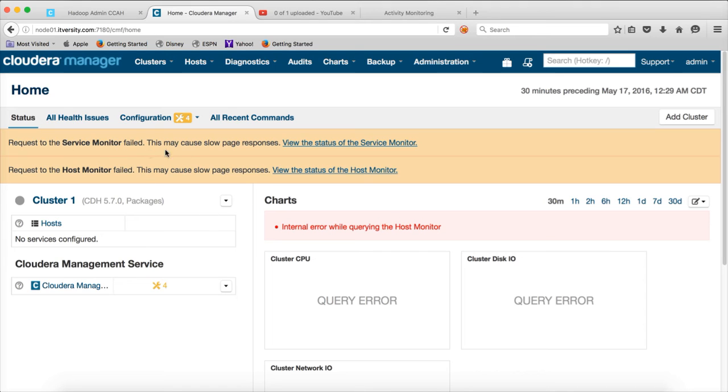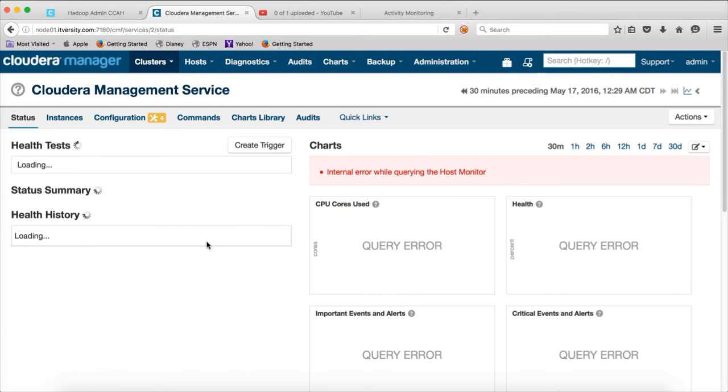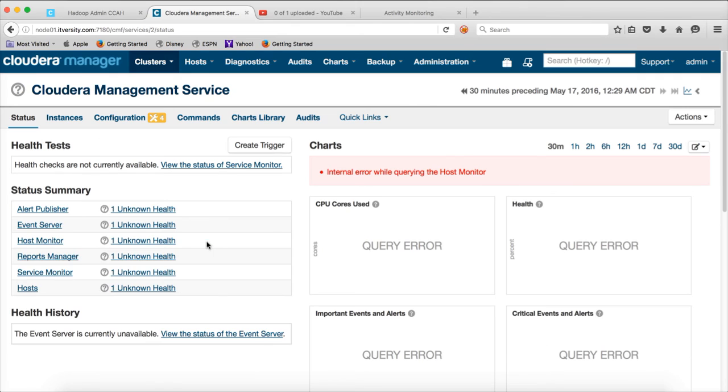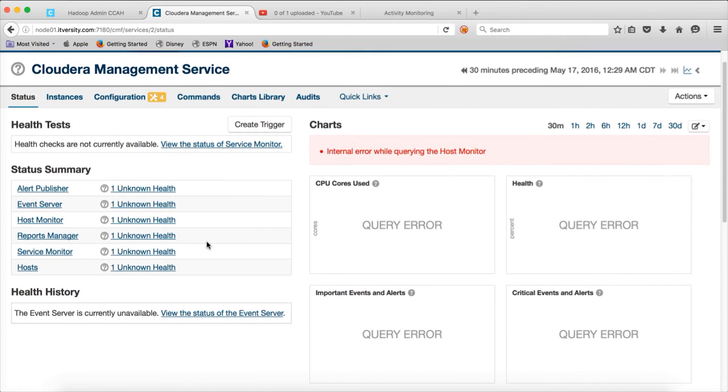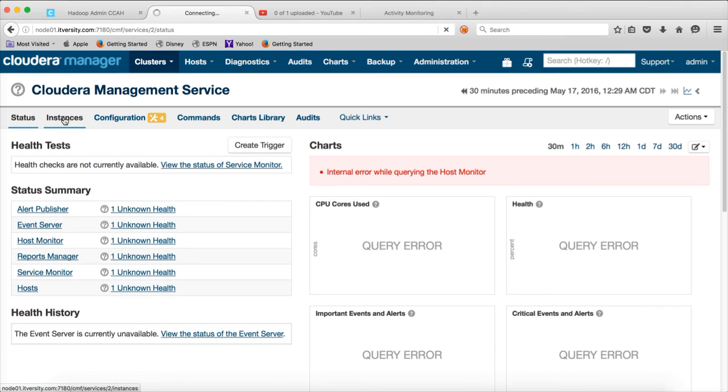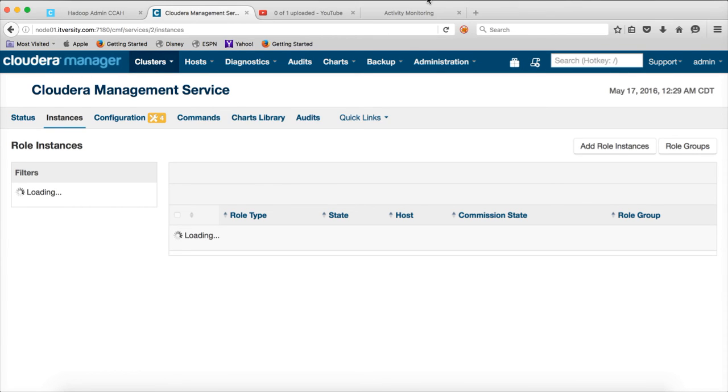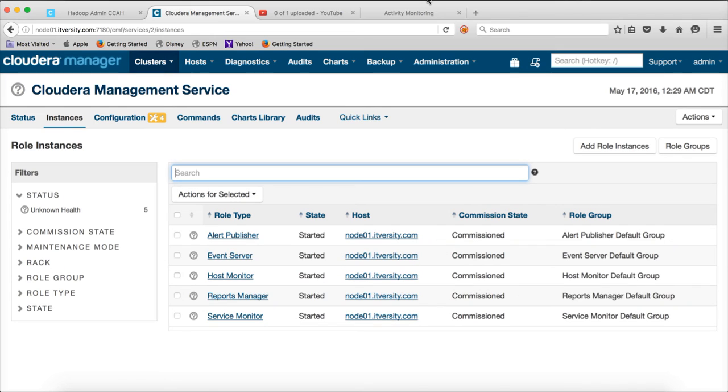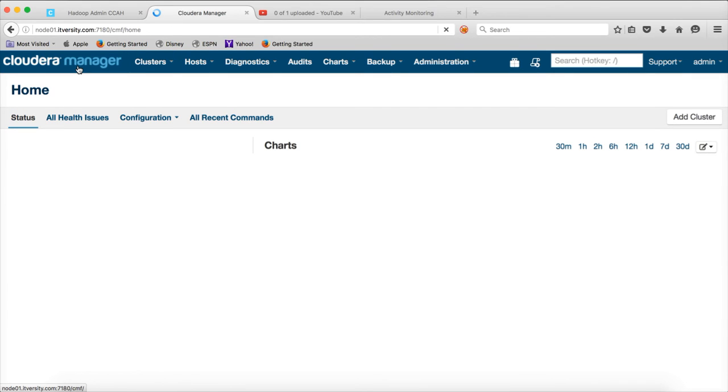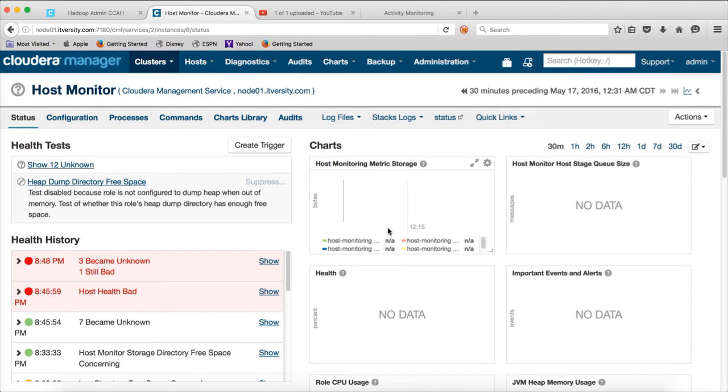And now these errors will go away slowly. Request to the service monitor failed. This may cause slow page responses. So it is reporting certain issues with respect to service monitor and host monitor. You can actually click on this one and see if all the services are up and running or not. Sometimes these errors could be old errors which can stay for some time. But eventually those errors will go away. So it will be better to wait for a couple of minutes when you actually set up Cloudera management service for the first time to actually see if there is issue or not as part of our setup.